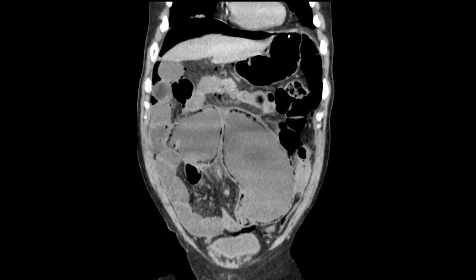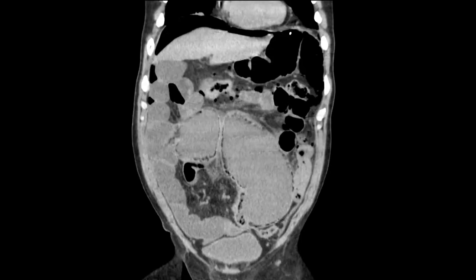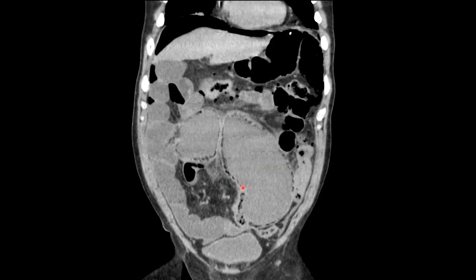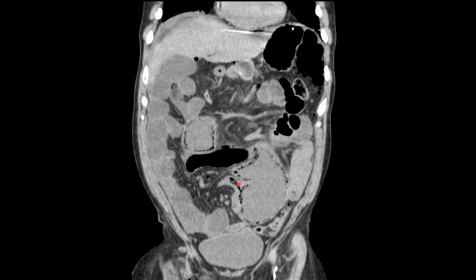When we switch back to soft tissue windows, we see all these foci of gas in a curvilinear distribution — this is actually gas within the wall of the dilated cecum, indicating pneumatosis, which is very suspicious for cecal ischemia. We can see that again as we scroll through. There are also a few foci of free air throughout the mesentery, underlying the liver, and more extensively overlying the liver deep to the diaphragm. Notice that there's this twisting of the mesentery, and that's the site of obstruction causing the cecal volvulus.